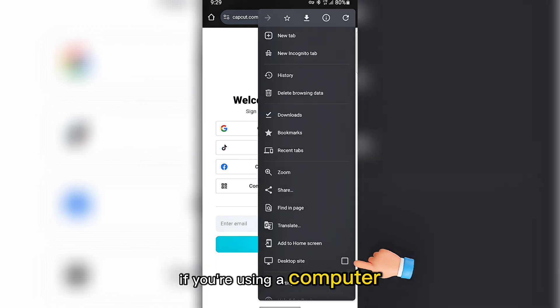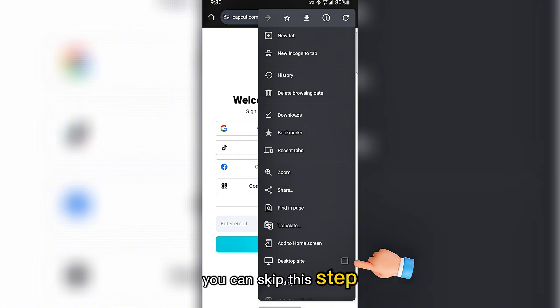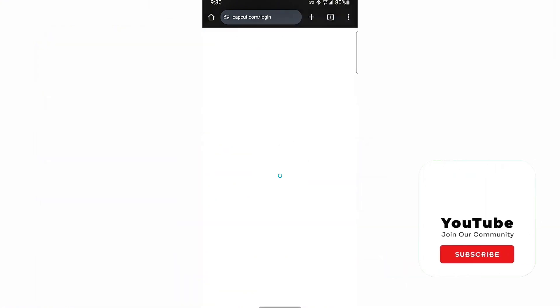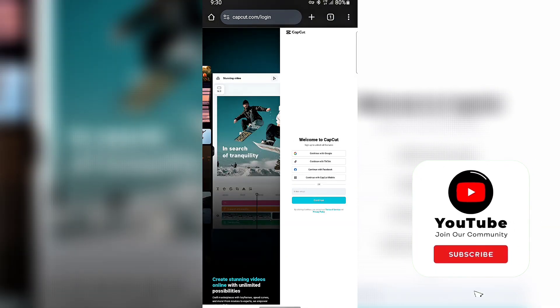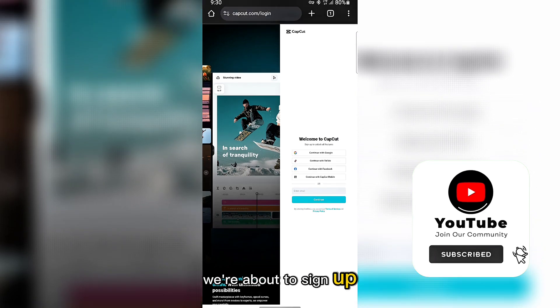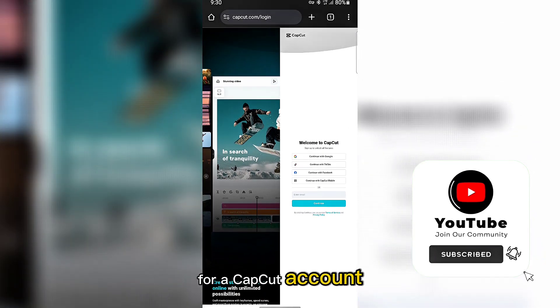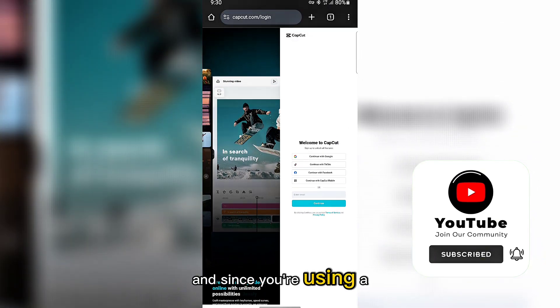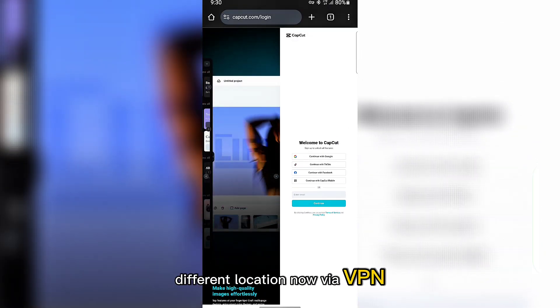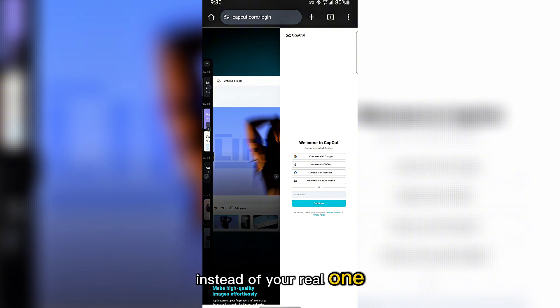If you're using a computer, you can skip this step. We're about to sign up for a CapCut account. And since you're using a different location now via VPN, we'll use a temporary email instead of your real one.